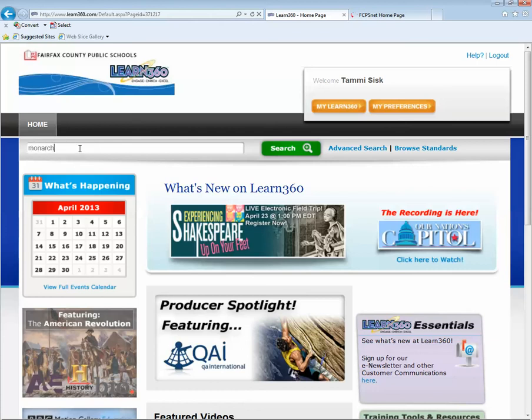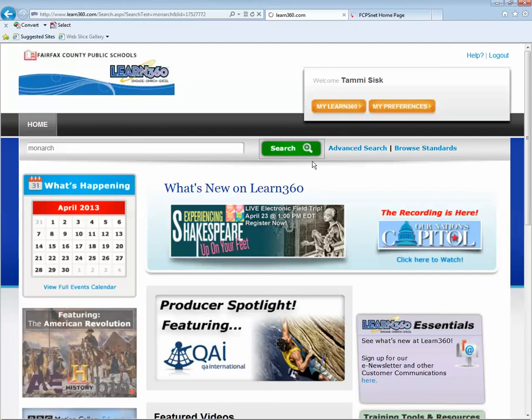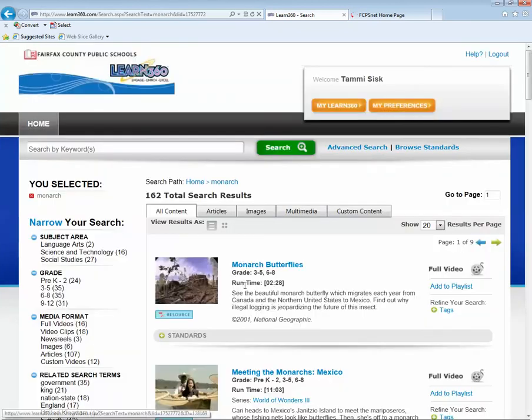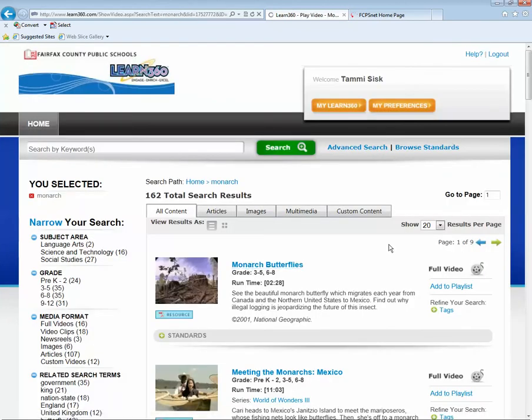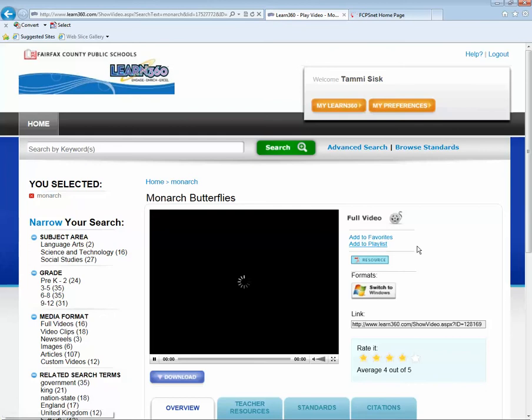So I'm just going to do a quick search here on Monarchs. And for the purposes of this video, I'm just going to take the first result that pops back.